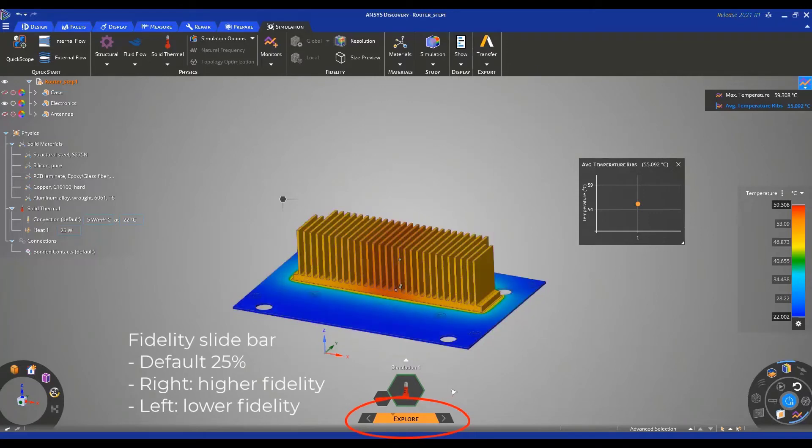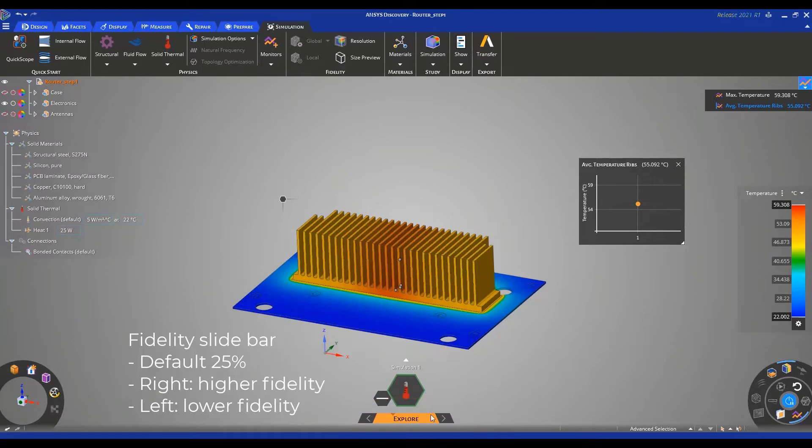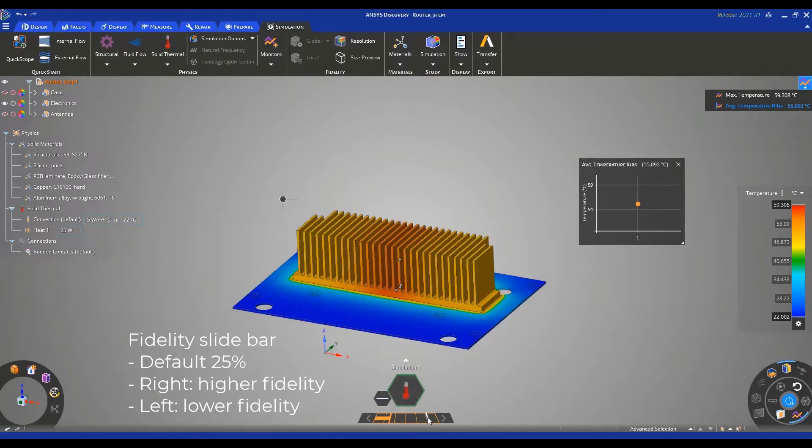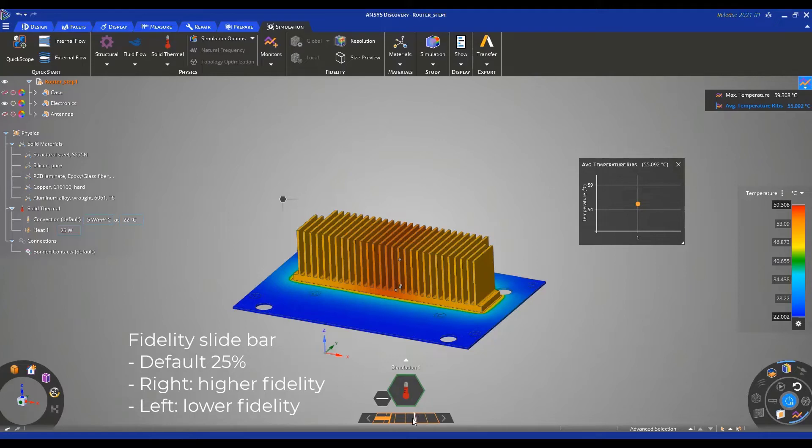Below the SID, we have our fidelity slide bar. By sliding the bar to the right or to the left, you can change this fidelity. Sliding it to the right will essentially decrease the mesh size and therefore increase fidelity. And if you slide it to the left, you're going to coarsen your mesh.